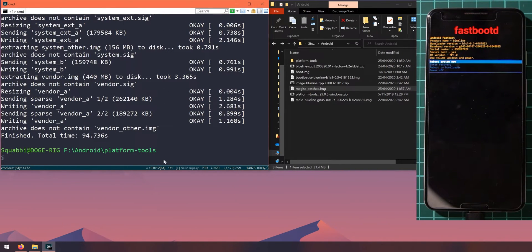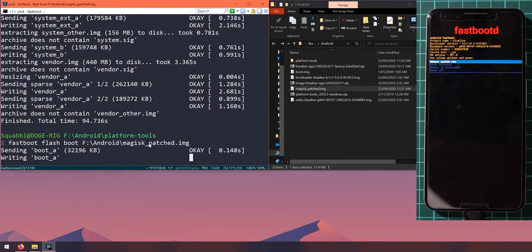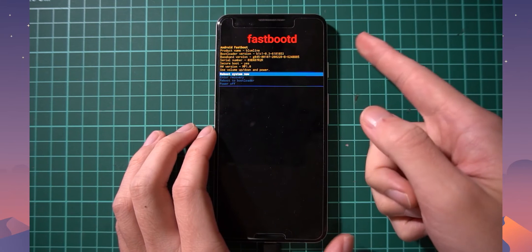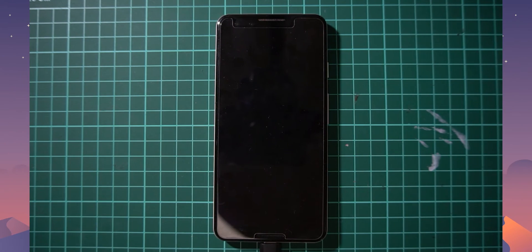The update finished in about one and a half minutes. Now the last thing we need to do is flash the Magisk-patched boot image. Type 'fastboot flash boot', leave a space, insert the magisk_patched image, and hit Enter — that goes pretty quickly. Now head over to the phone and select 'Reboot system now' to boot into Android.